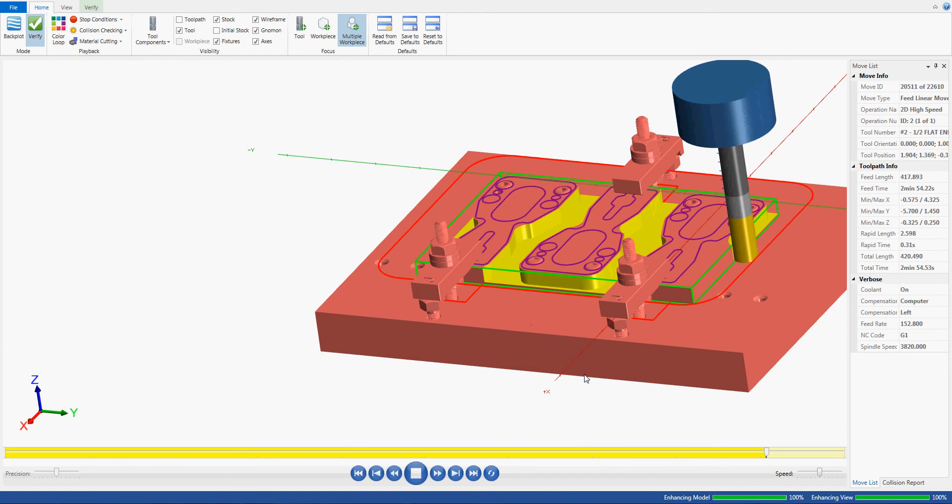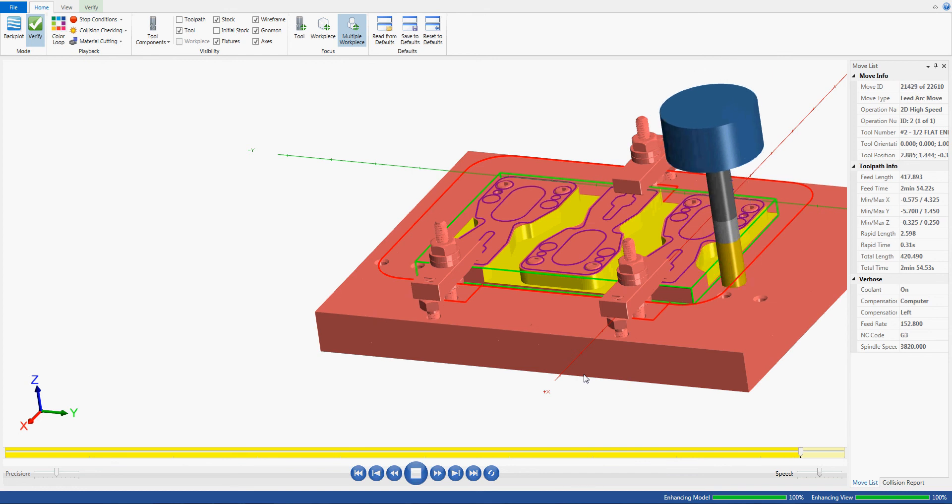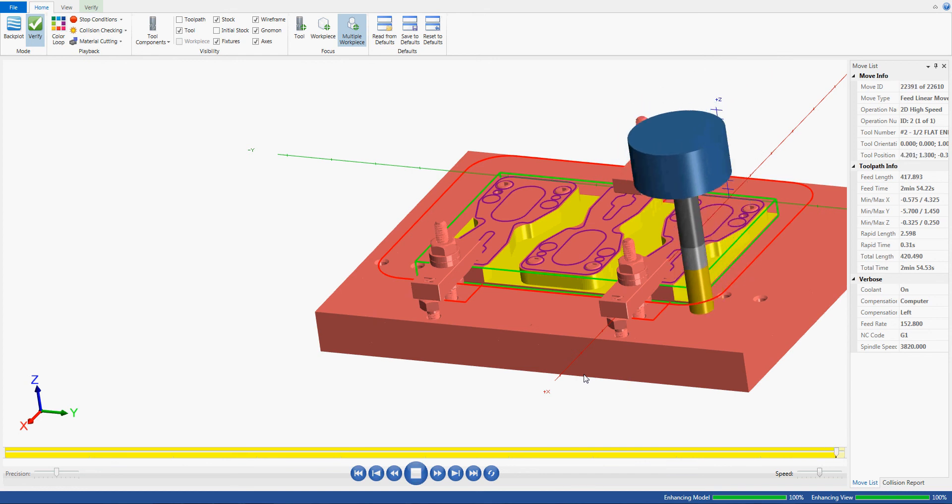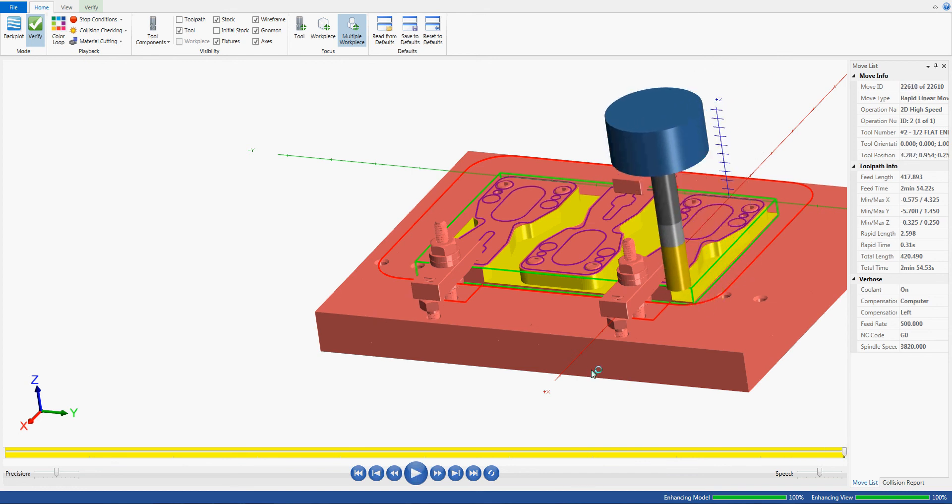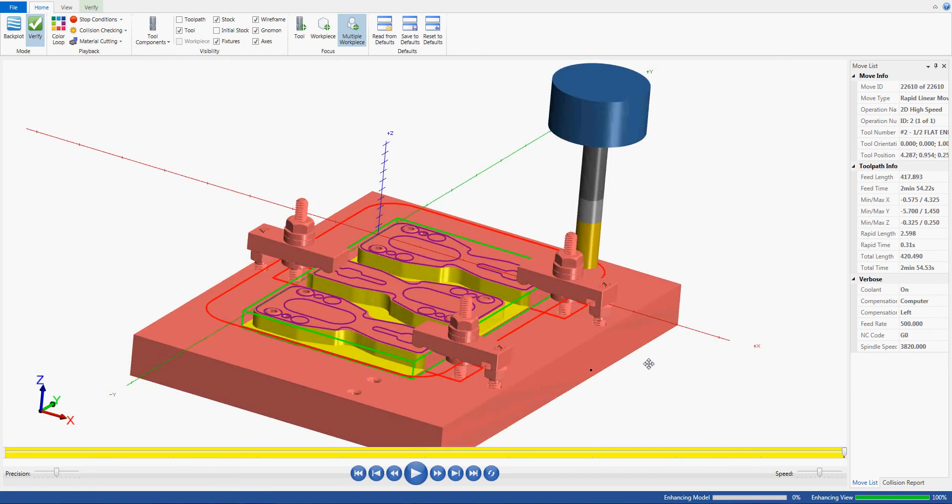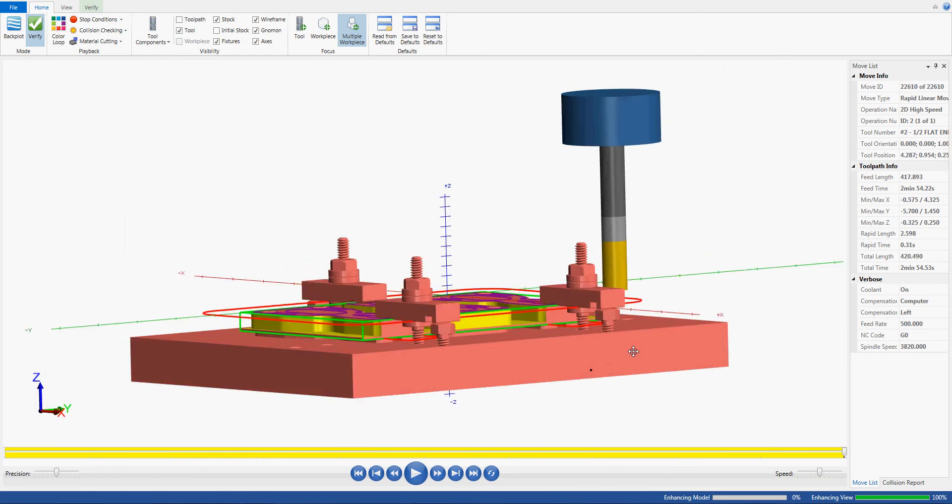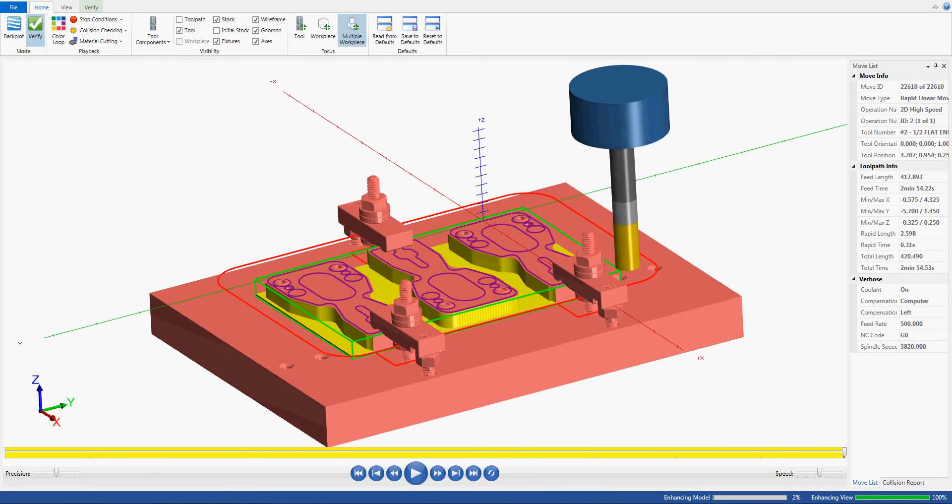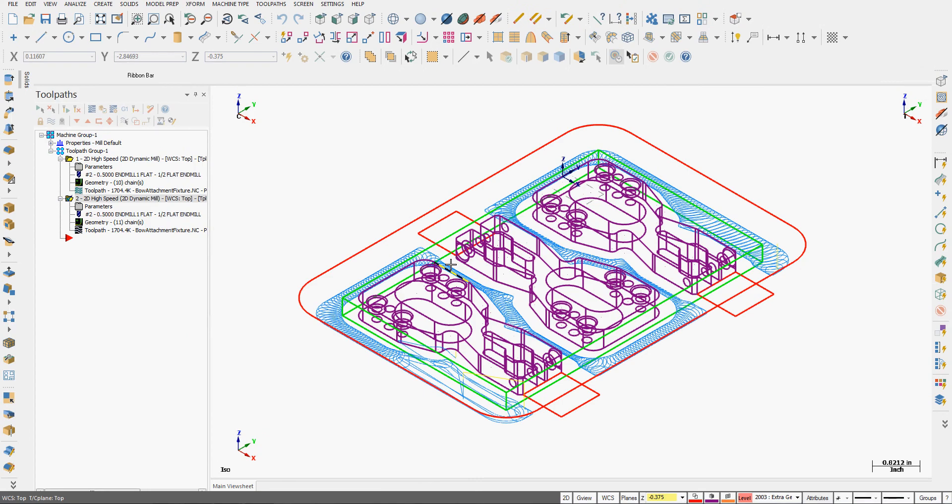I want to watch the clamp doesn't get cut by the tool in any of these passes. I'll have a good look at my part. I'm happy with that. I'll close the simulator and I'll save my work.